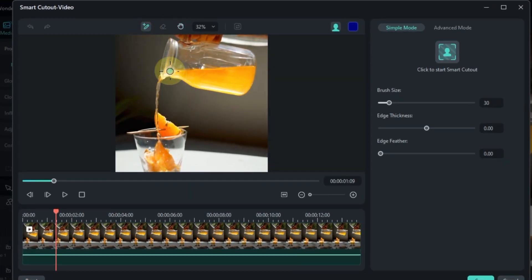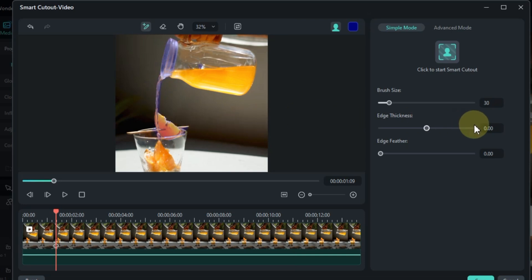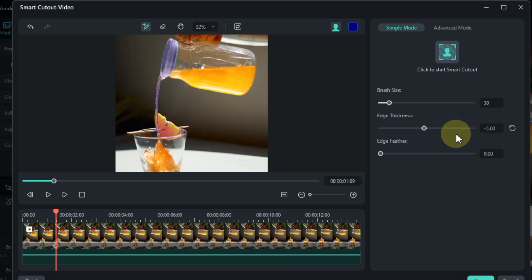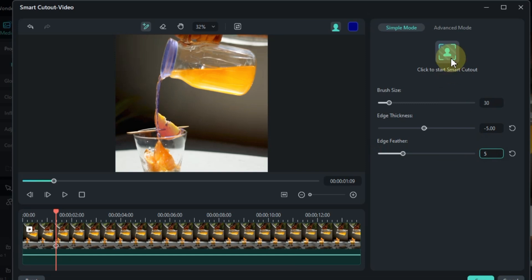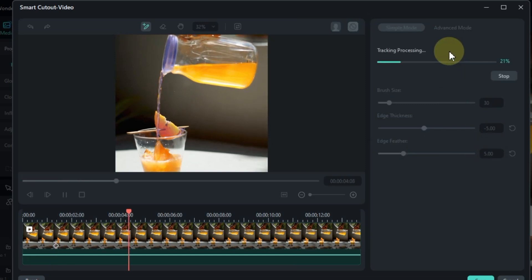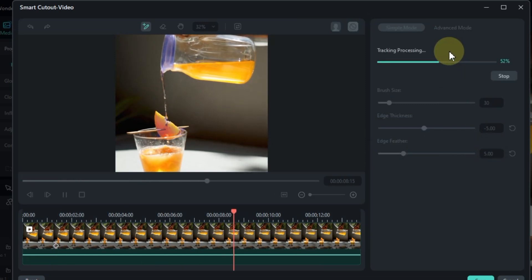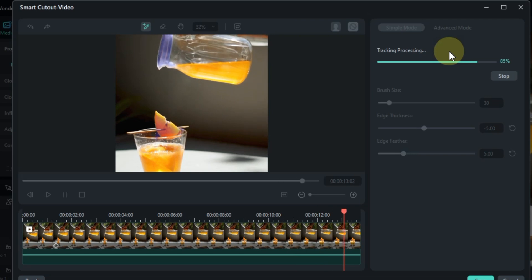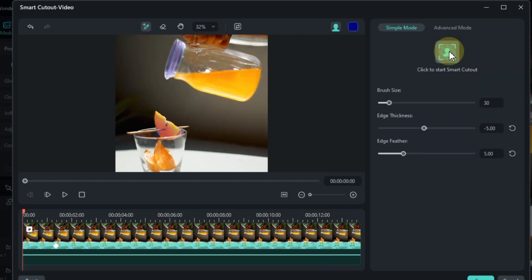Use this brush to highlight the syrup pouring from the jug into the glass. The areas selected will turn blue. For the best results, set the edge thickness to minus 5 and the edge feather to 5. Click the smart cutout button to apply your brush selection across the video. The tool will start tracking the selected area, which may take some time depending on the length of your video.